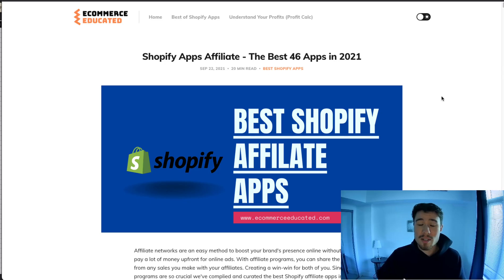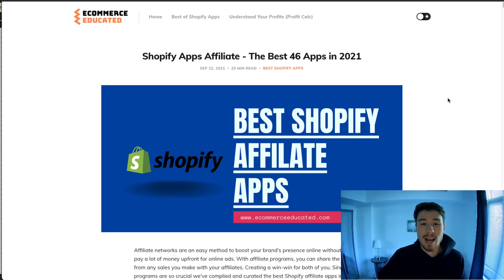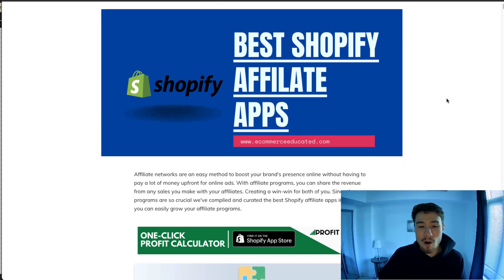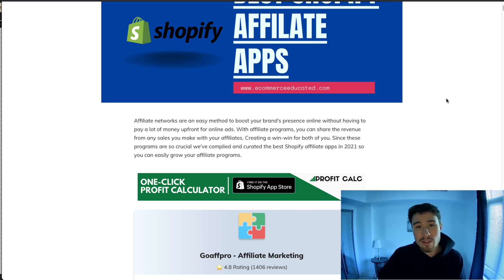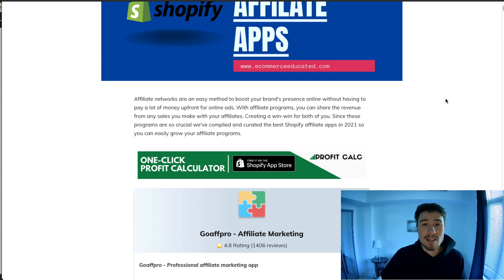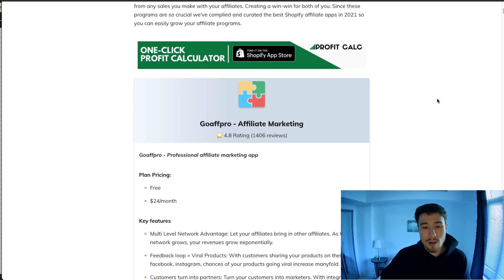This list comes from our blog Ecommerce Educated, which has the best 46 apps for Shopify for affiliate marketing. In this video I'm just going to go over the top five from that list and show you screenshots, give you an idea of the pricing, and how to use them.